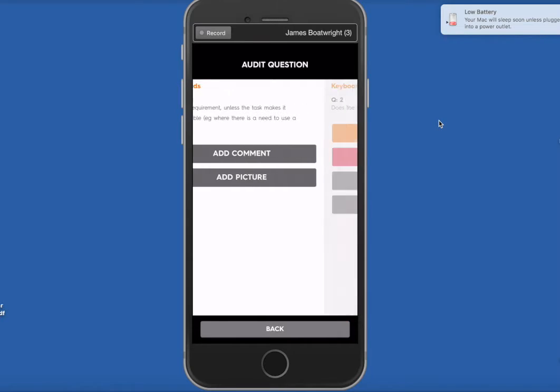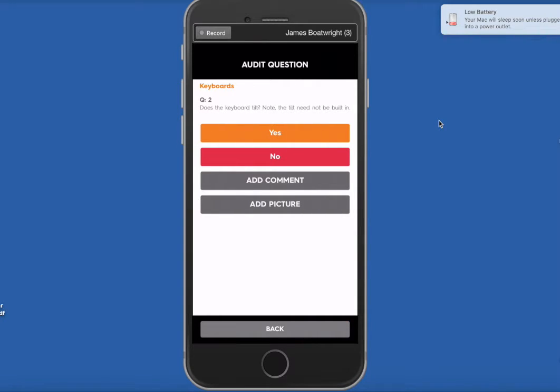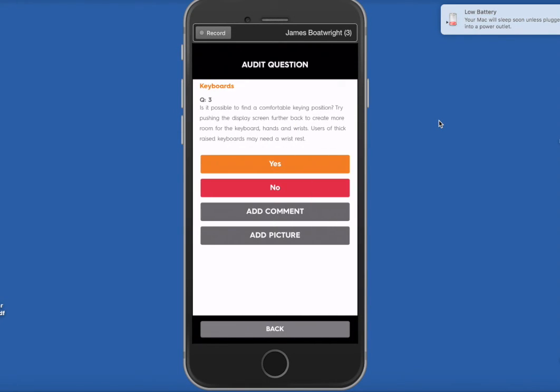So if we carry on clicking Next all the way through, another example, does the keyboard tilt? No, the tilt need not be built in. We'll say Yes, and so on, and so on.